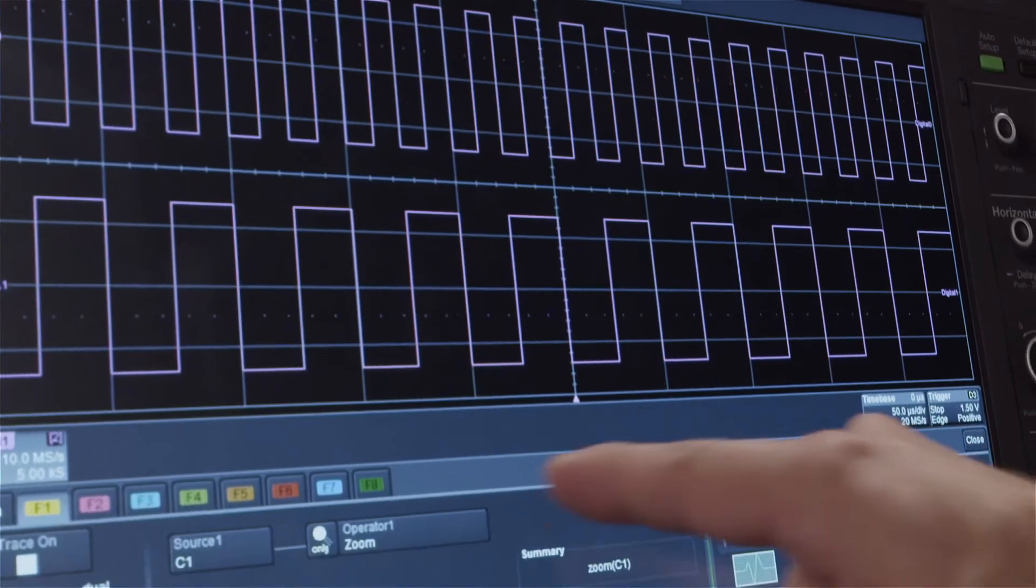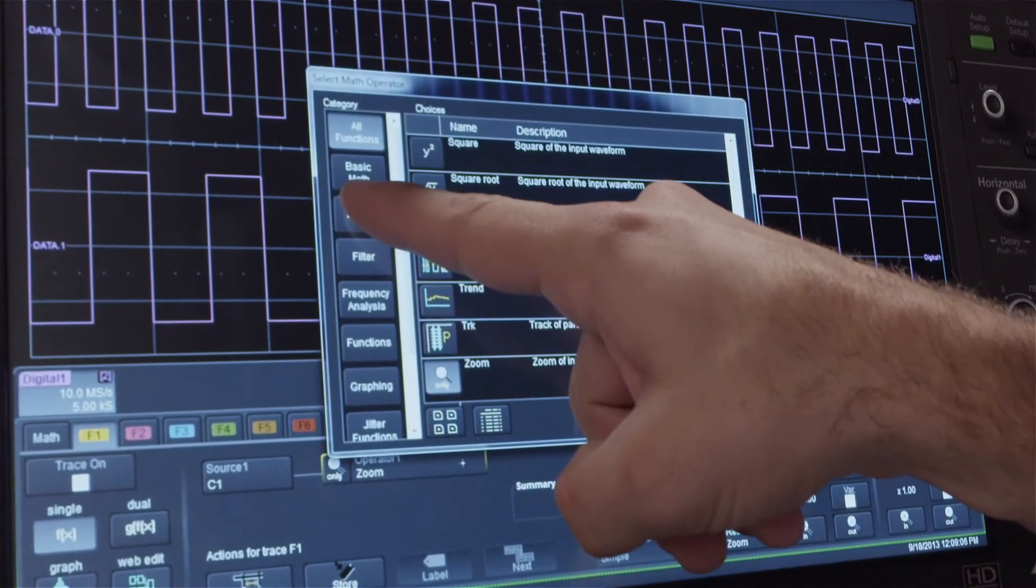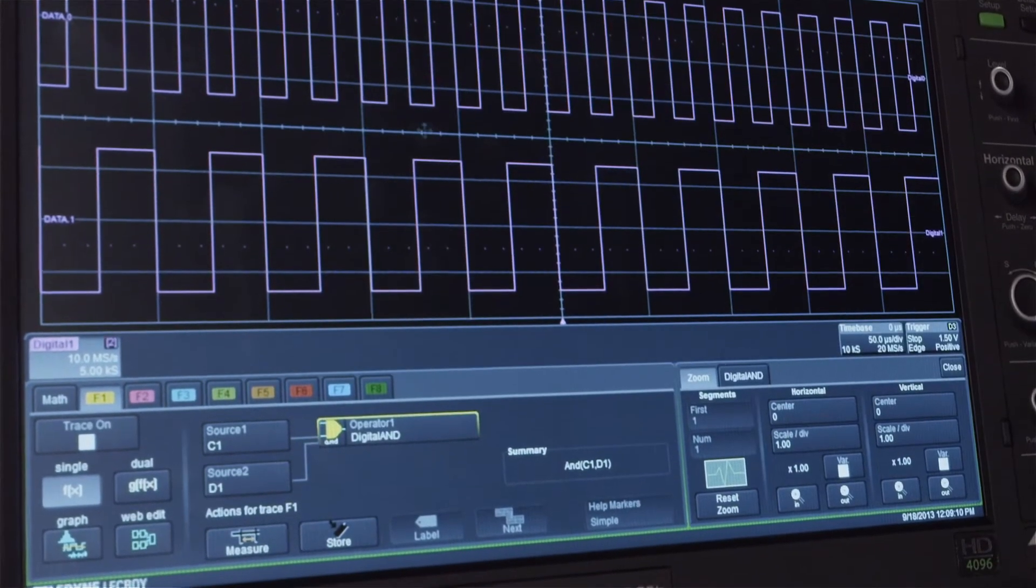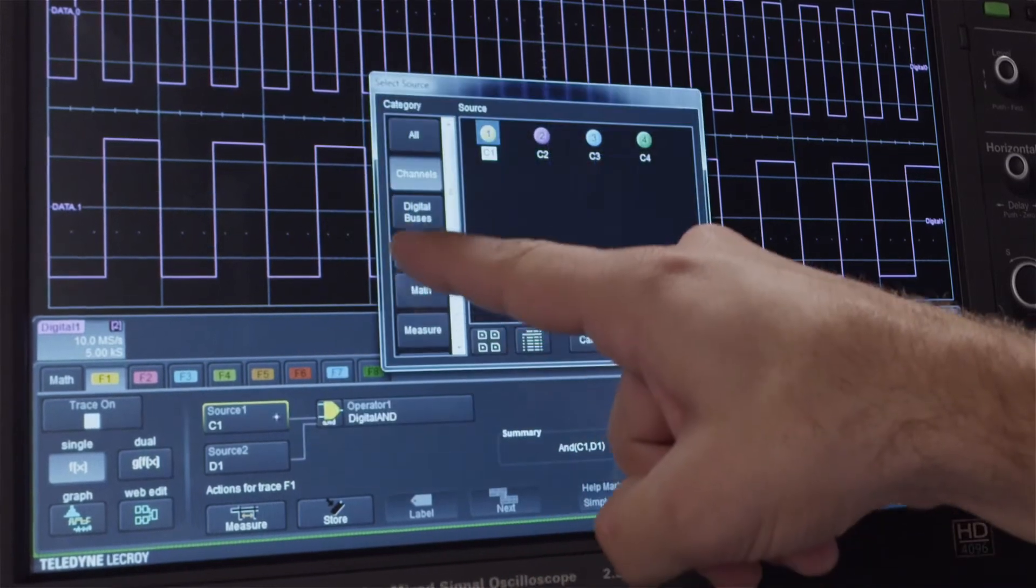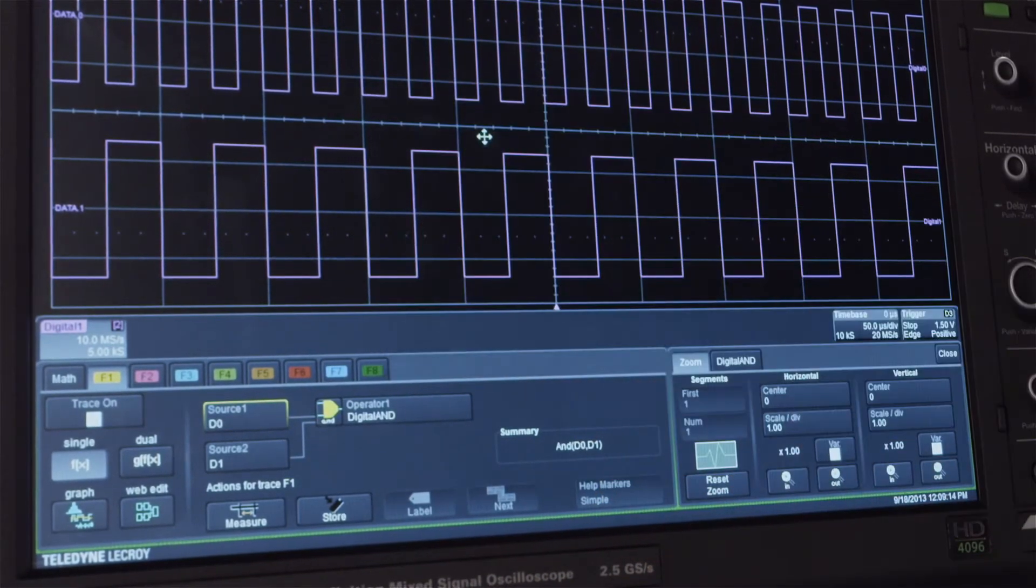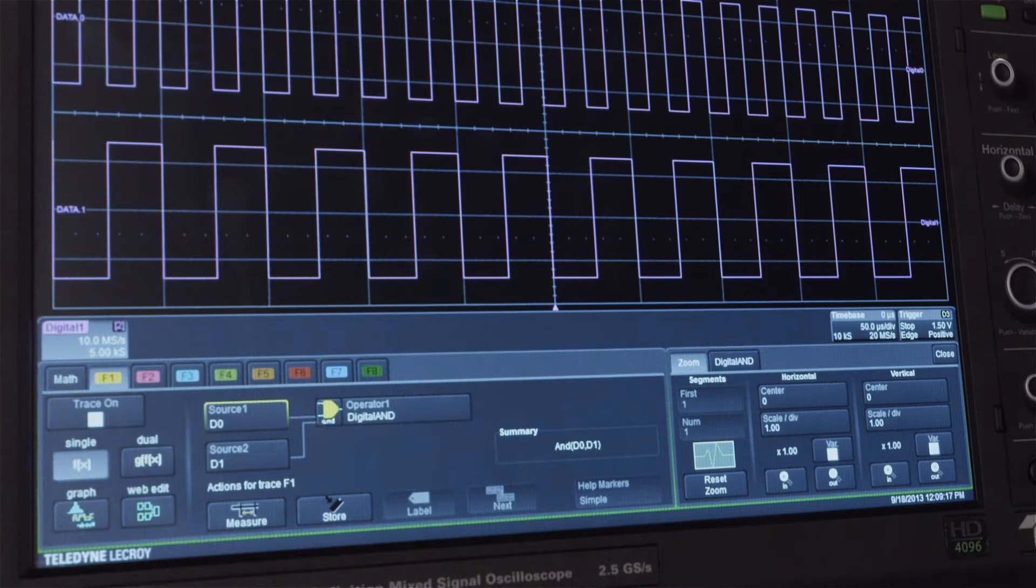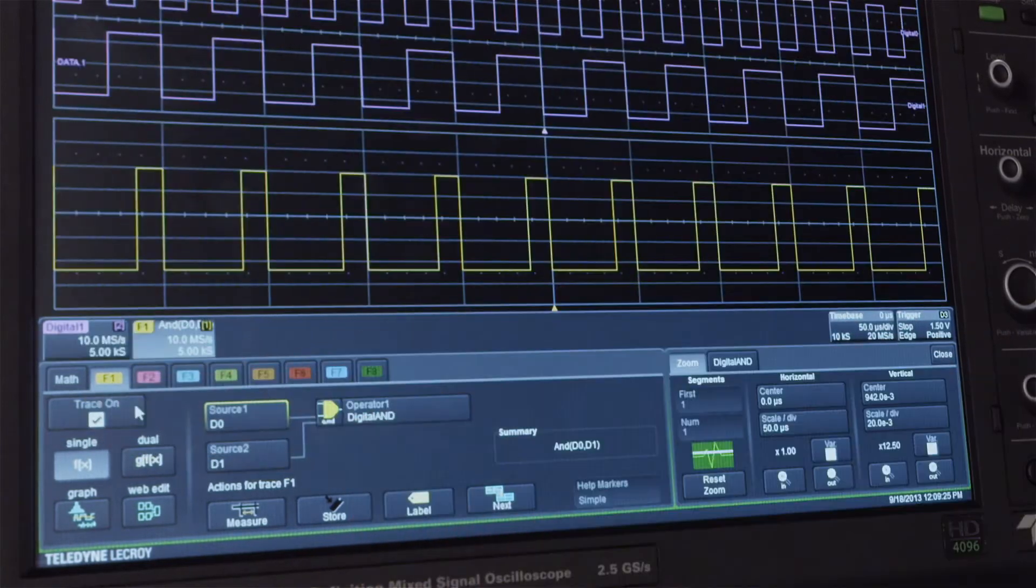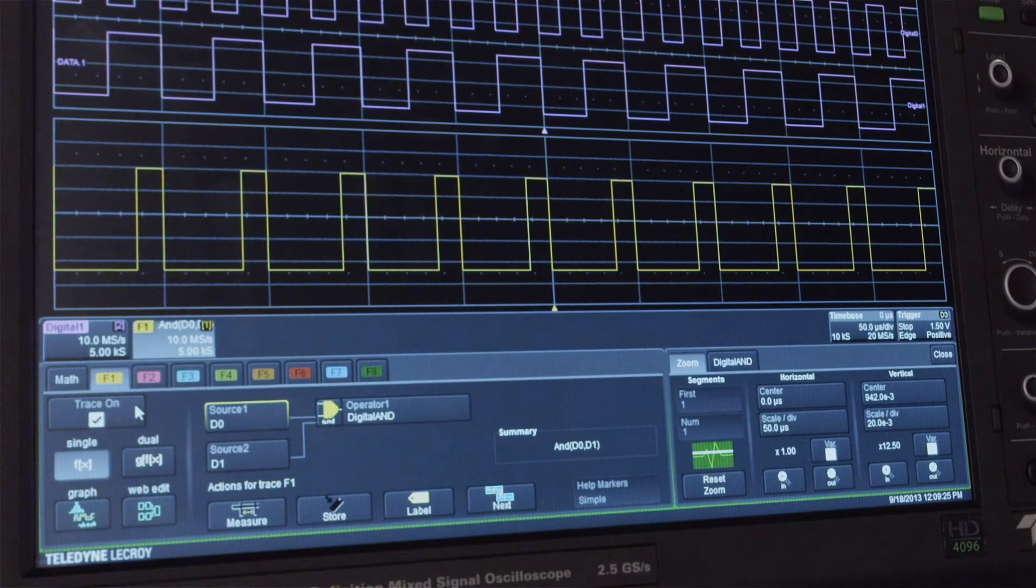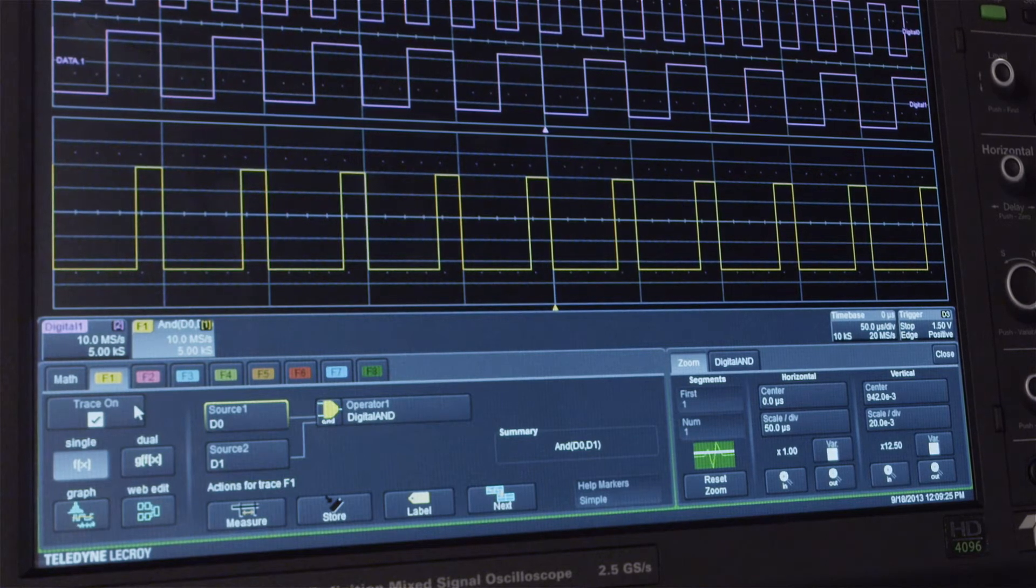Specify the operator as digital AND and the sources as D0 and D1. Turn the F1 trace on to see that the result is the logical AND of the D0 and D1 signals.